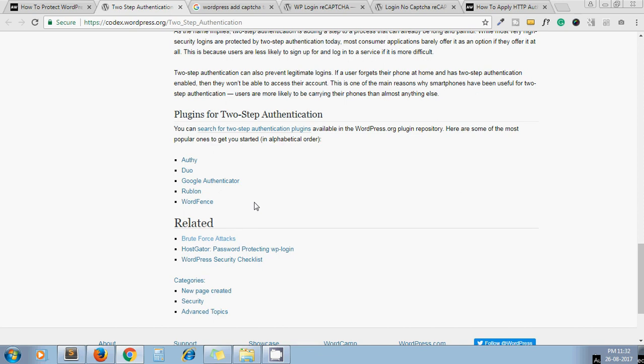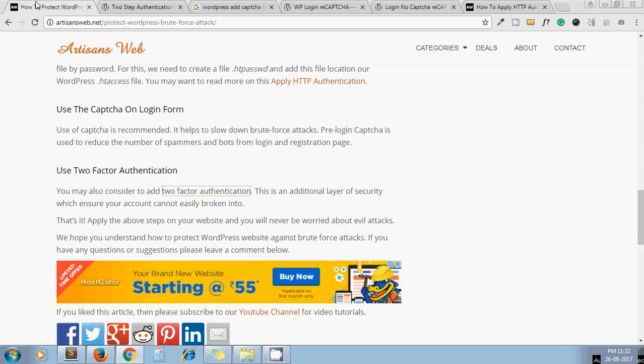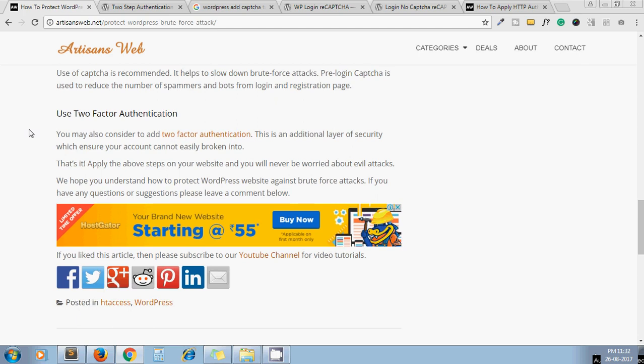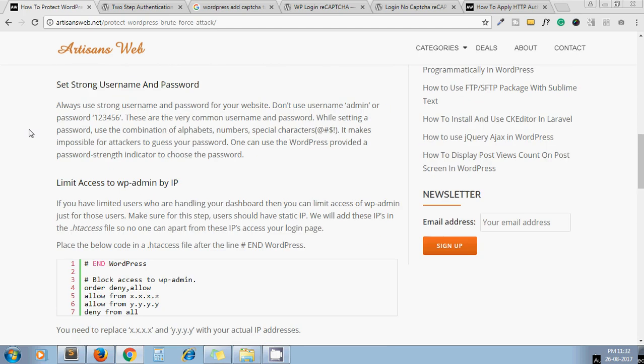So it's all about protecting our WordPress against the brute force attack. I hope you understand the tutorial. If you have any questions or suggestions, please leave a comment below. Thanks for watching the video. Have a nice day.